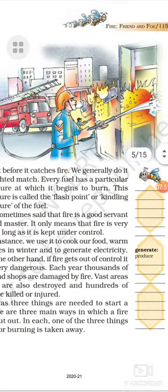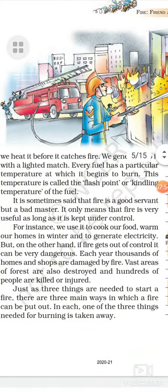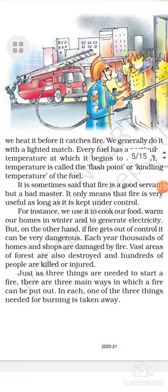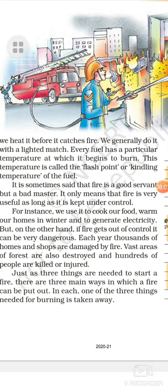Just as three things are needed to start a fire, there are three main ways in which a fire can be put out. In each way, one of the three things needed for burning is taken away — we have to remove any one of the three things needed for a fire to burn.